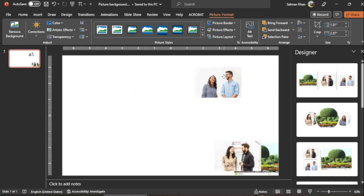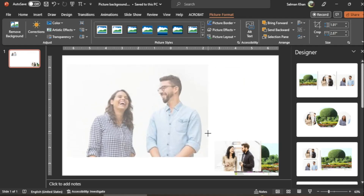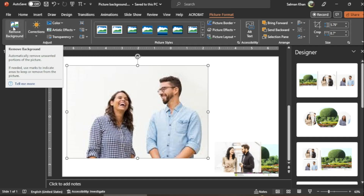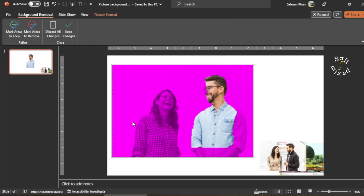I place this one here and first enlarge this picture so I can edit it more easily. Then I go to the Picture Format tab, and in the Picture Format tab I click Remove Background.